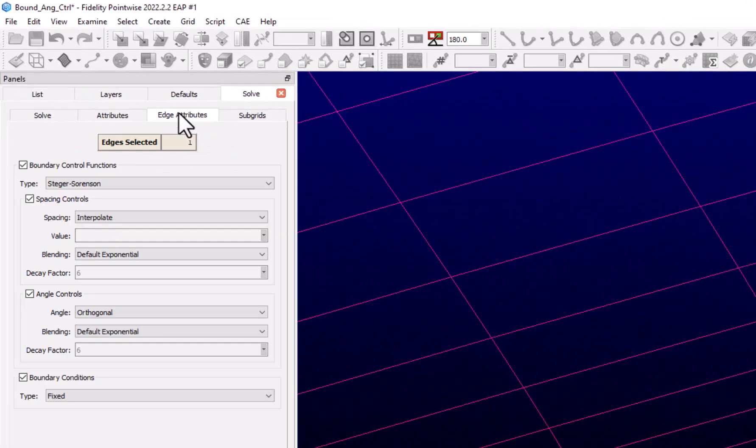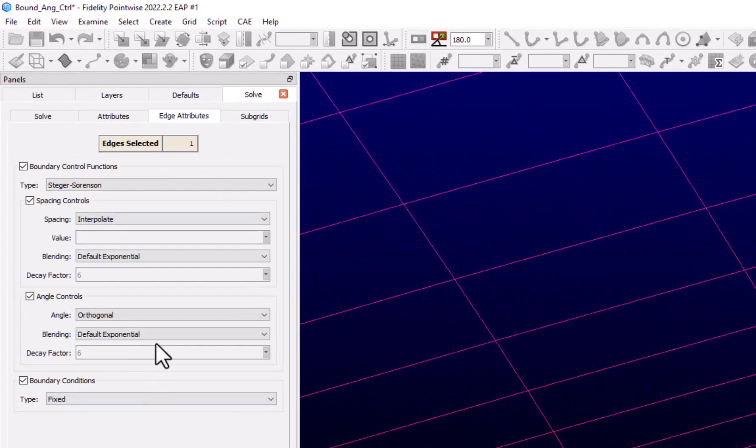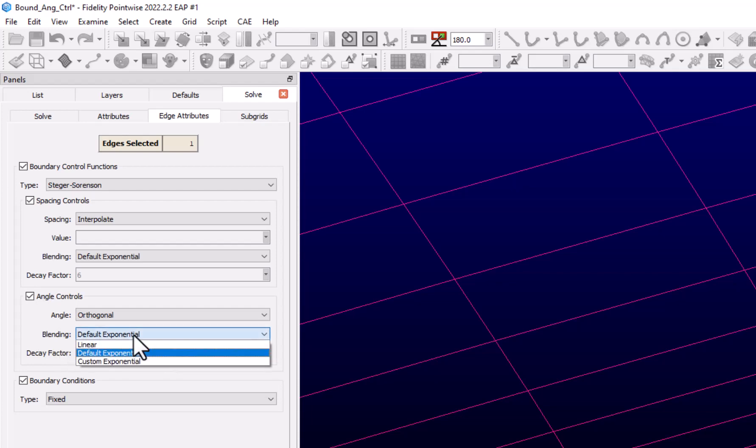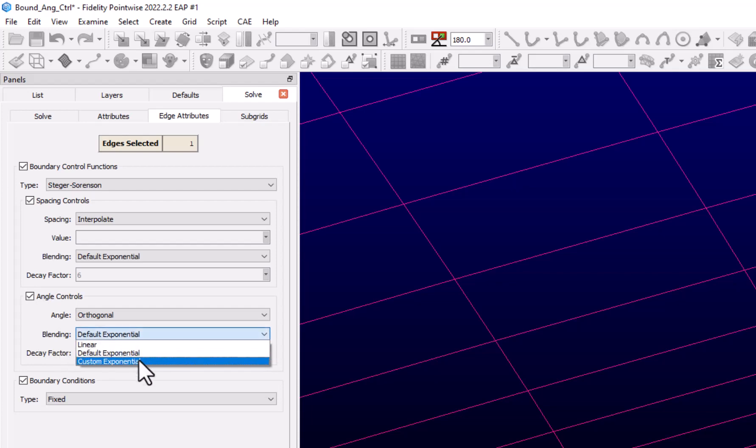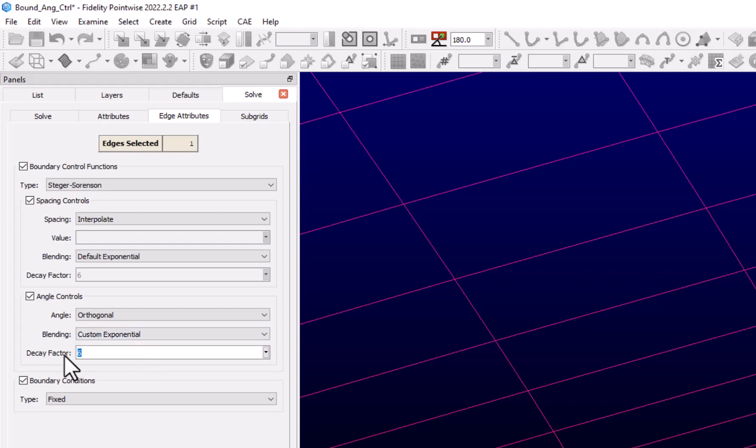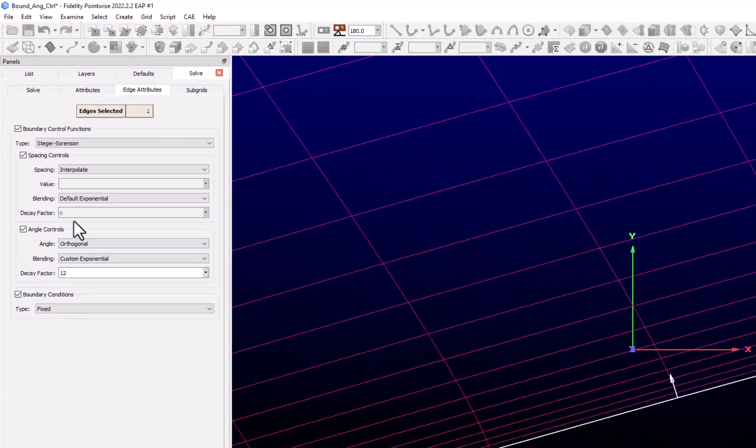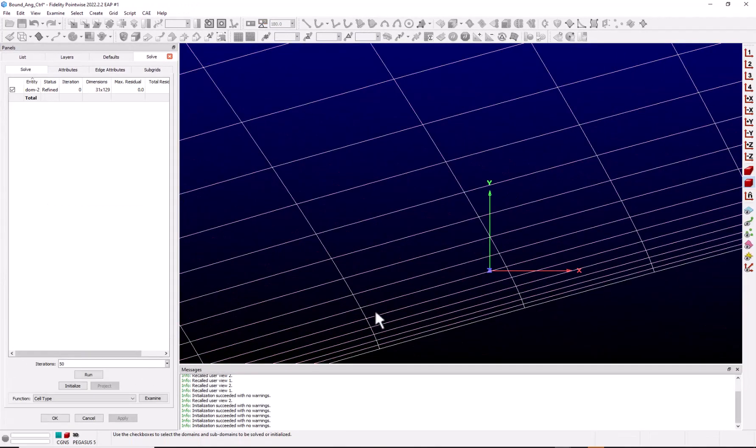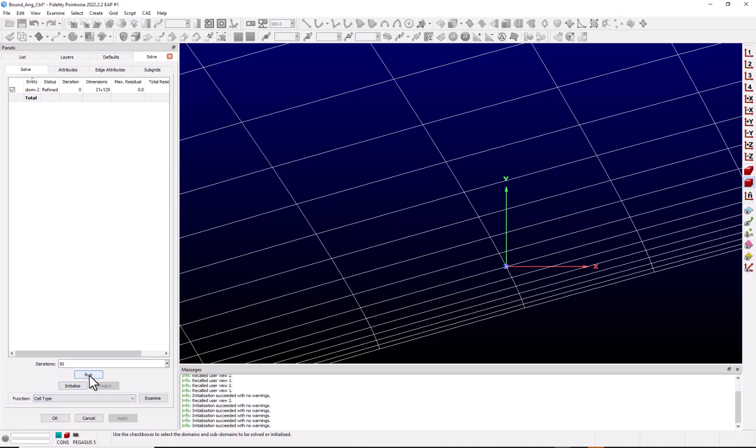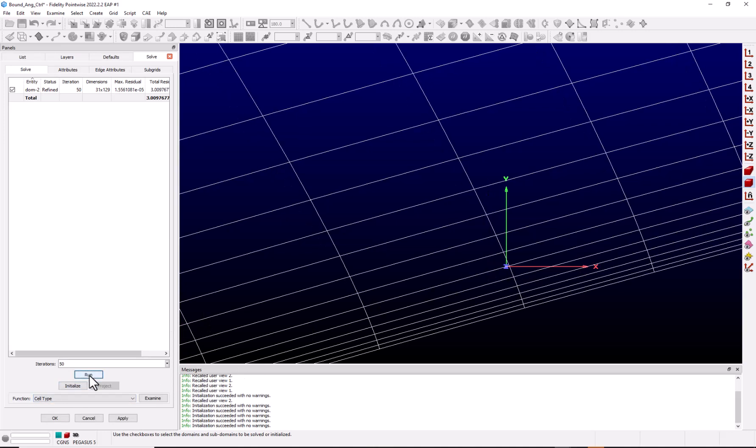Now if we go back to our edge attributes and I go to the blending, we have three options: linear, default exponential, and custom. If I want to change this, I can go to custom. Now I'm going to just increase this value. Increasing this value would cause the orthogonality constraint to move further out into the domain. So let's double it to 12. We'll click Apply, Solve. I'm going to move the axis over again so we can watch how that point moves, and we'll run this one. See that the orthogonality now extends further out into the domain.